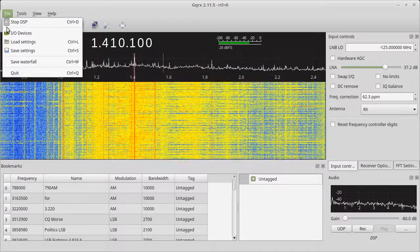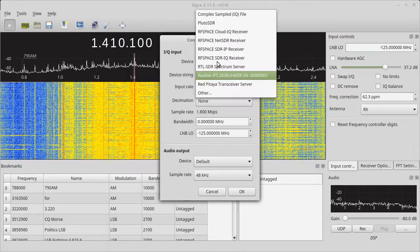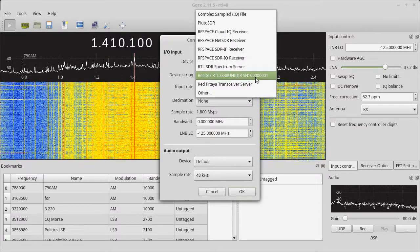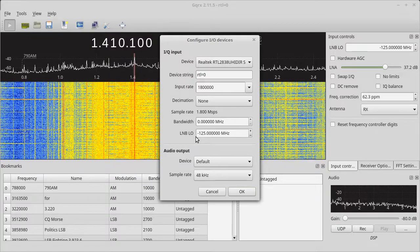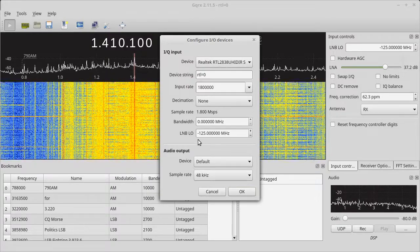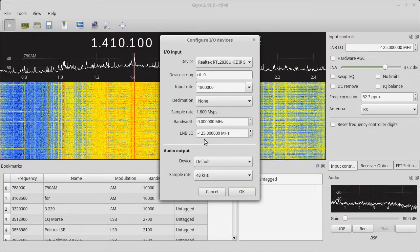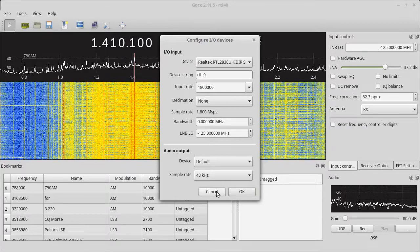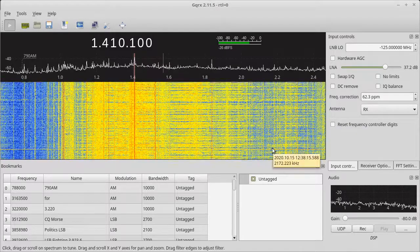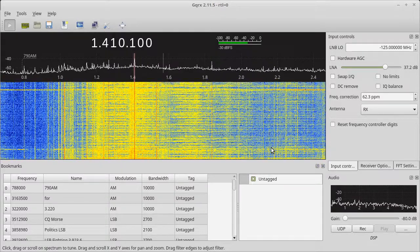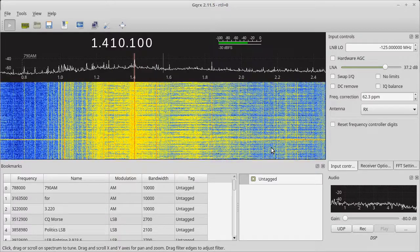I'll just show you my settings here. I've got the Realtek RTL, SN00001, that's what I have selected and running. This is my input rate and I have my LMB low set to minus 125.0000 megahertz. With this setup using the converter, I have it set to get the lower AM frequencies all the way up to 30 megahertz.